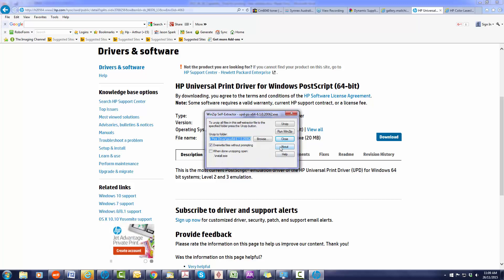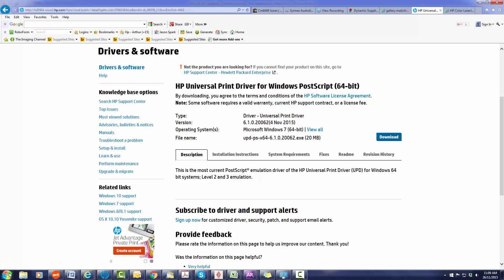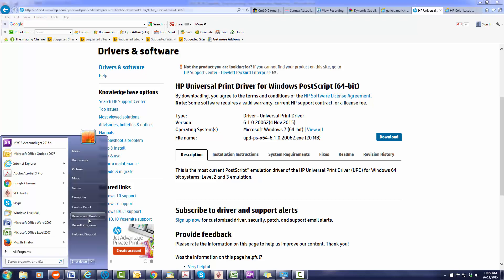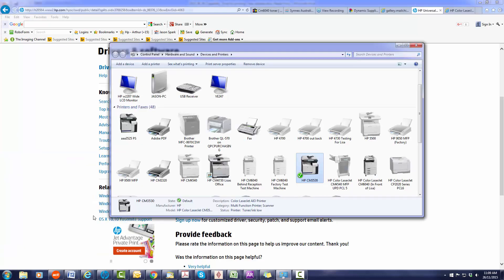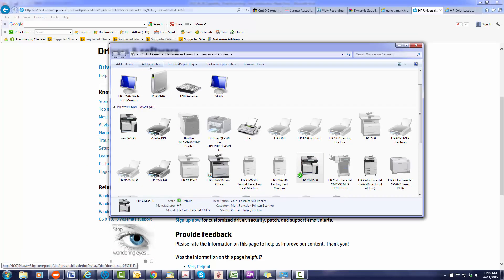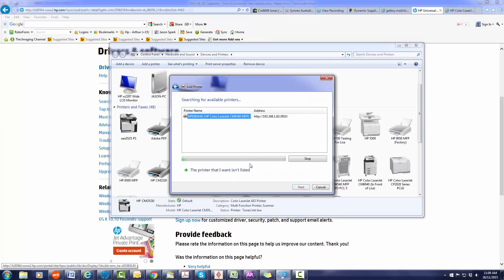What you want to do now is go into your add printers, start, devices and printers. We're going to add a printer and we're going to add a network printer.